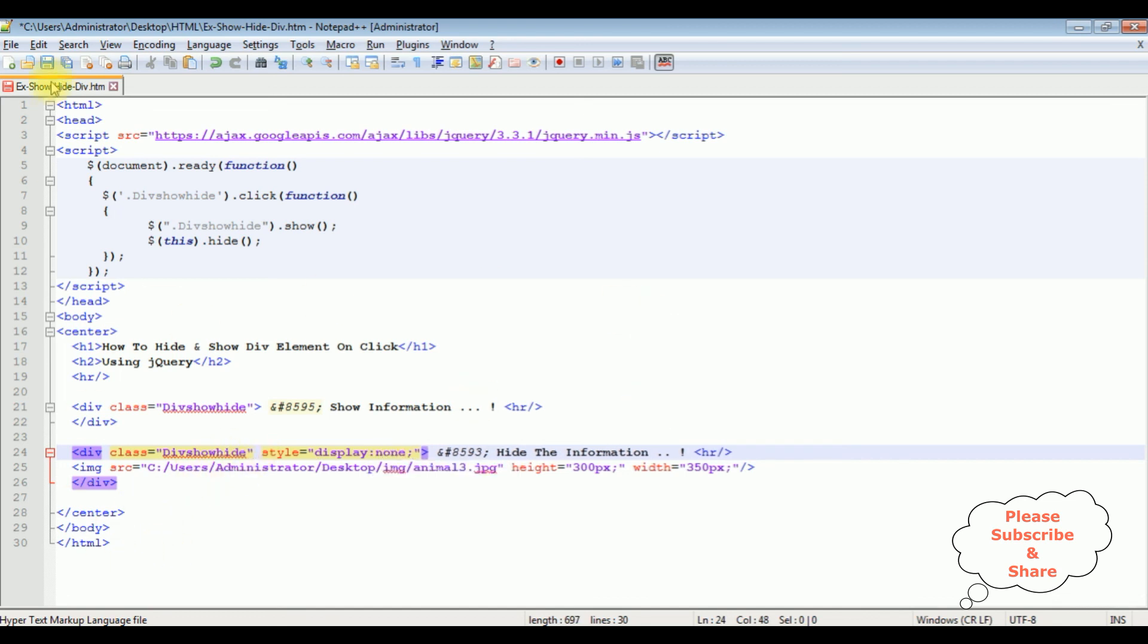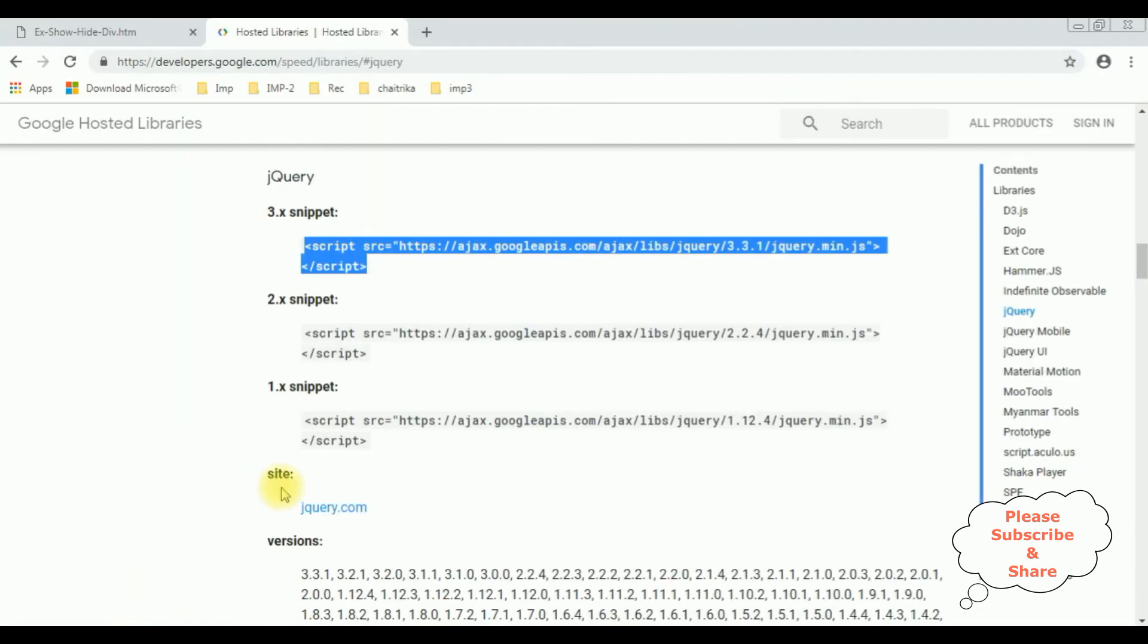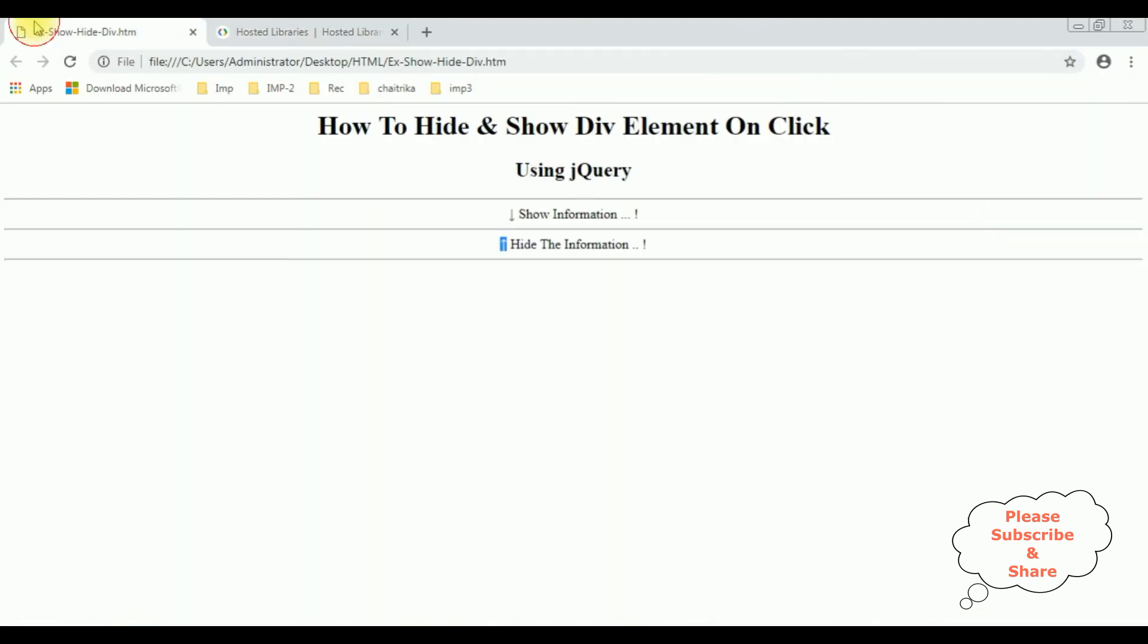That's it, let's save this file. Let's check the final output on the browser. I am reloading the browser. So here we got a new results after adding the jQuery functionality.